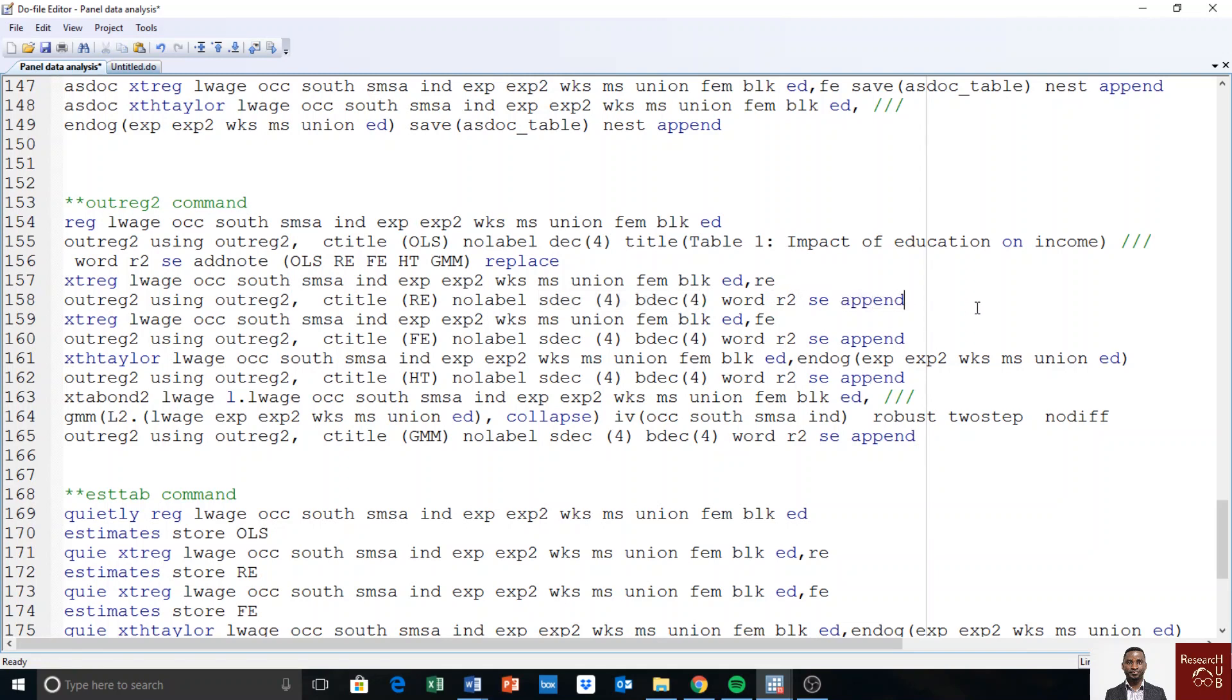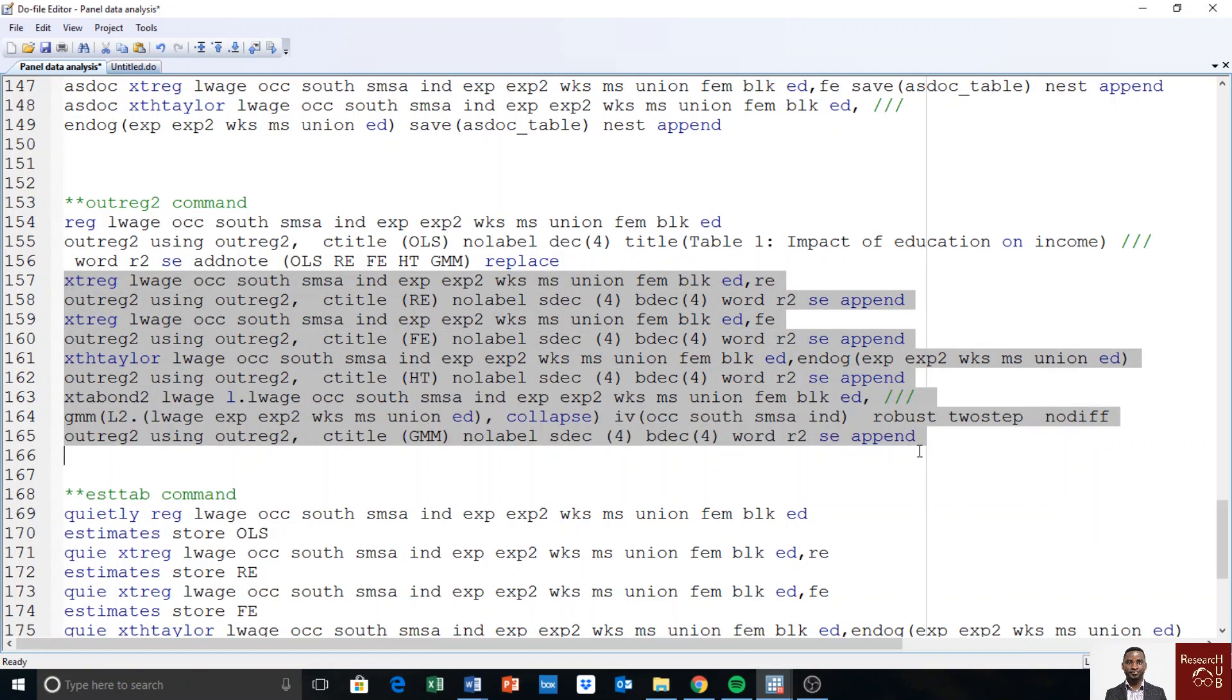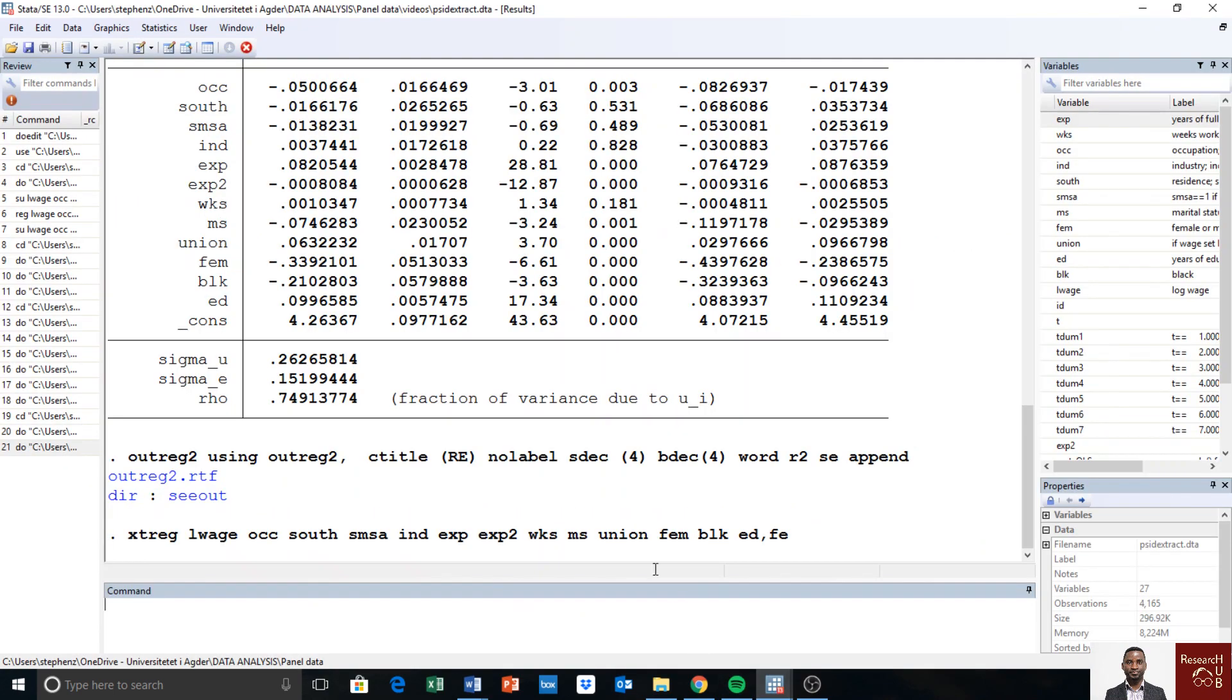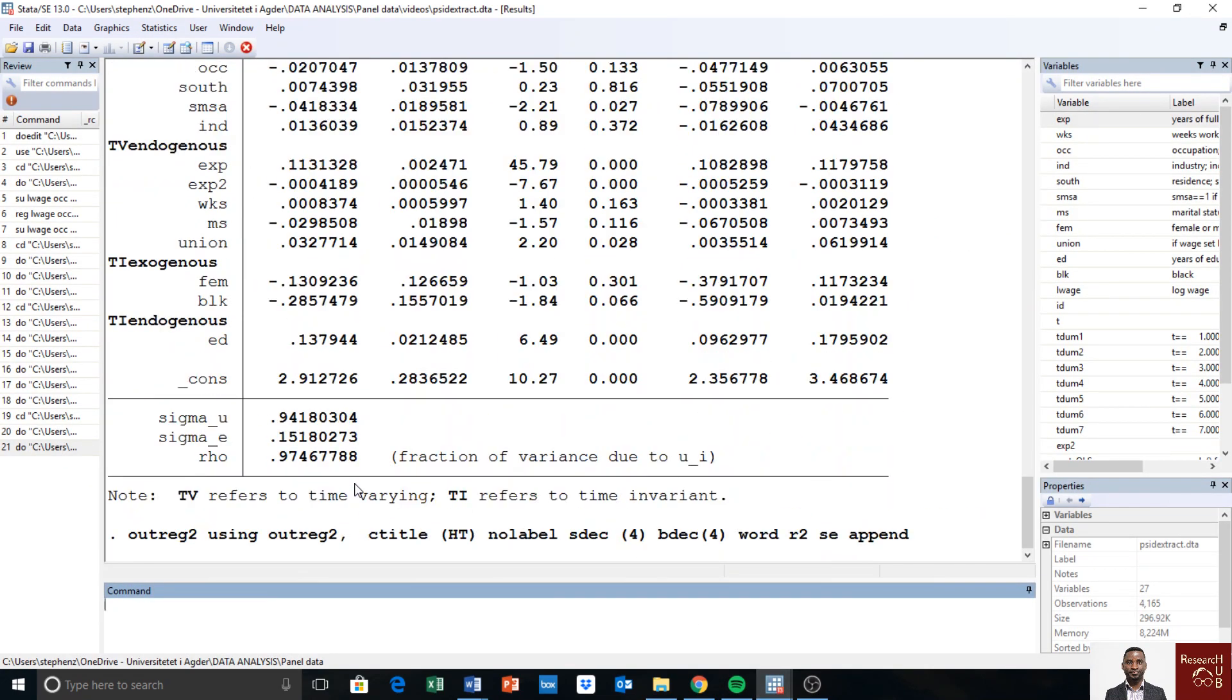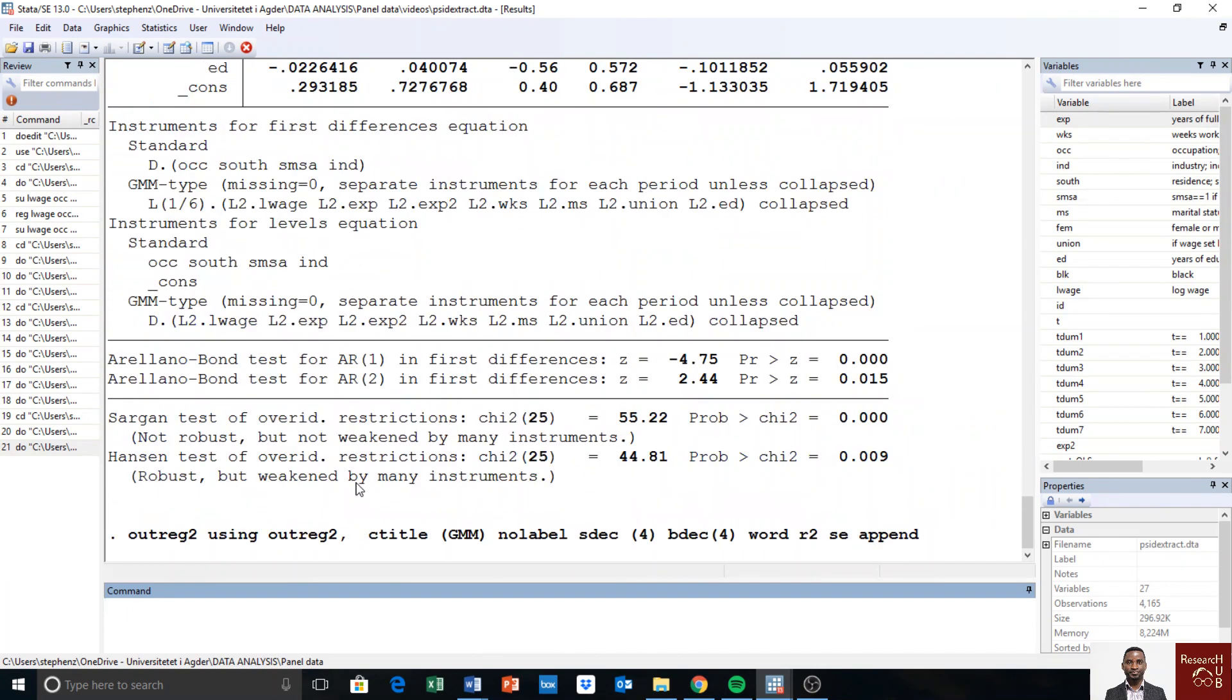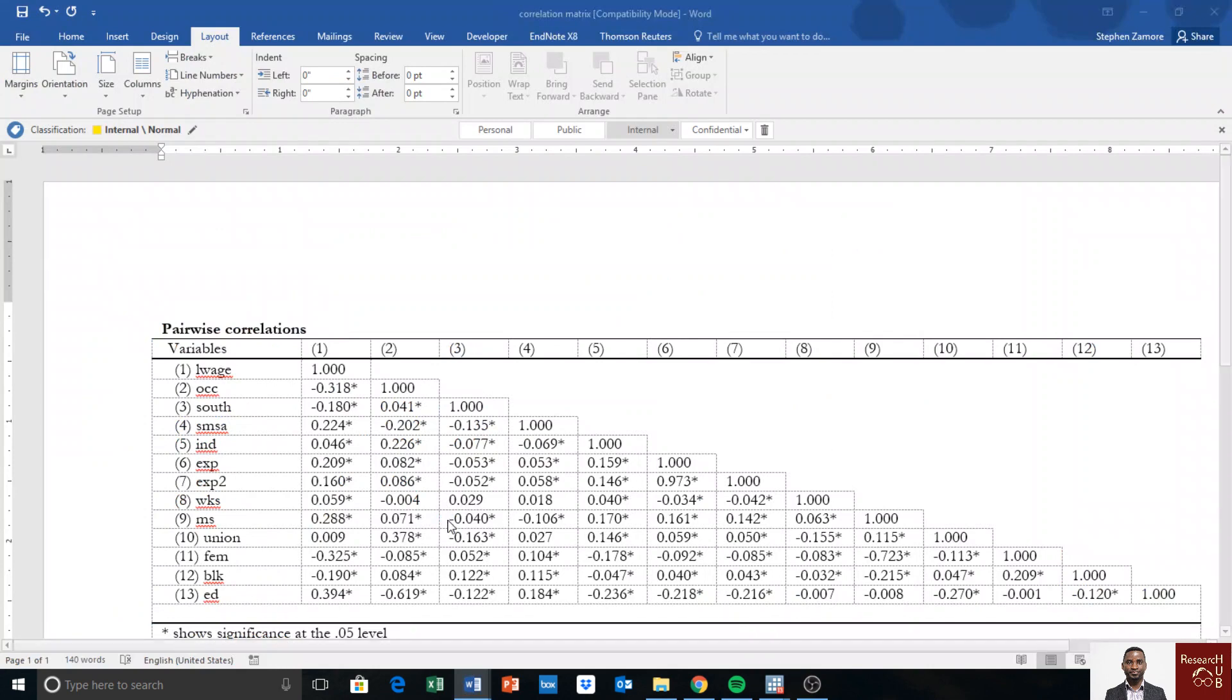Okay, so the rest is the same, except here I say append. So if I say append, it will be added to the previous table. So the same goes for the rest of the models. I will run the rest of the models and ask them to be appended.